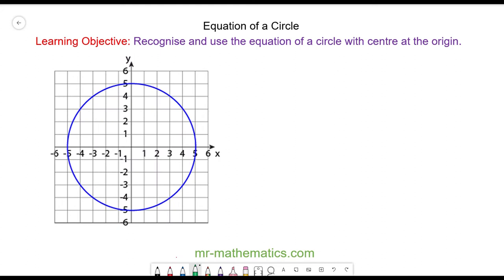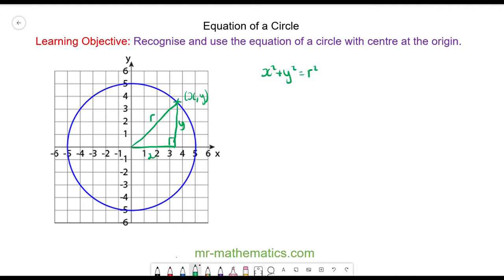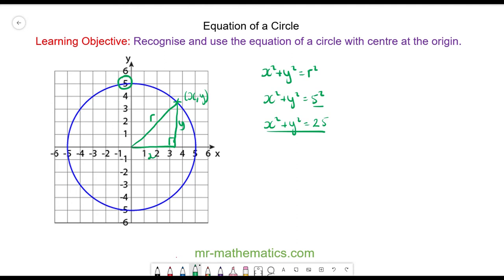Now pause the video and try to work out the equation of this next circle, then resume when you're ready. We have a point anywhere along the circumference of our circle with an x and a y value. The x value is the distance across and the y value is the distance up, forming a right-angled triangle with the radius as the hypotenuse. Pythagoras' theorem gives us x squared plus y squared equals the radius squared. With a radius of five, x squared plus y squared equals 25, and this is the equation of the circle.